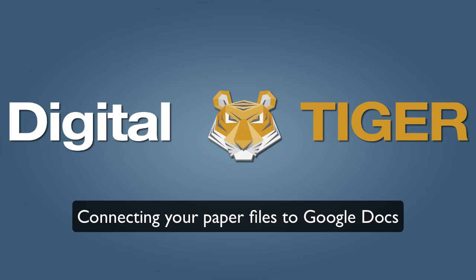Please note that the ScanSnap 1500M is just one of many scanners that can be used to convert your paper to PDF format. The ScanSnap 1500M for Macintosh and the 1500S which is a Windows version of the same product, or you could use any other scanner that would convert your paper into PDF format.